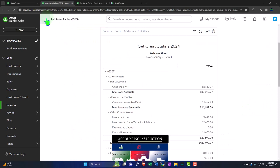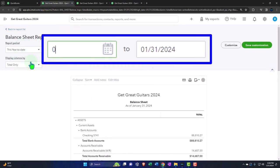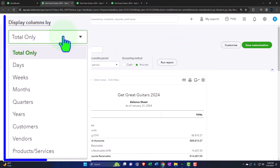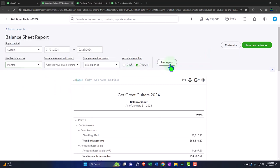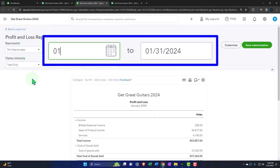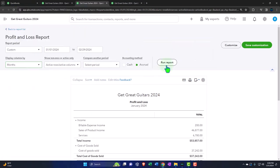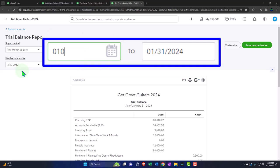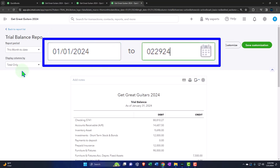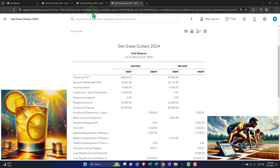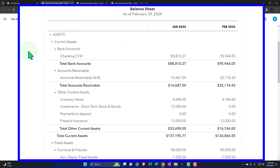Going to those tabs, closing the hamburger menu and scrolling up to change the range: 01/01/24 to 02/29/24, breaking it out month by month as has been our custom, and running it to refresh. Doing the same for the profit and loss and the trial balance tabs — changing the range to 01/01/24 through 02/29/24, with a side-by-side month breakout.